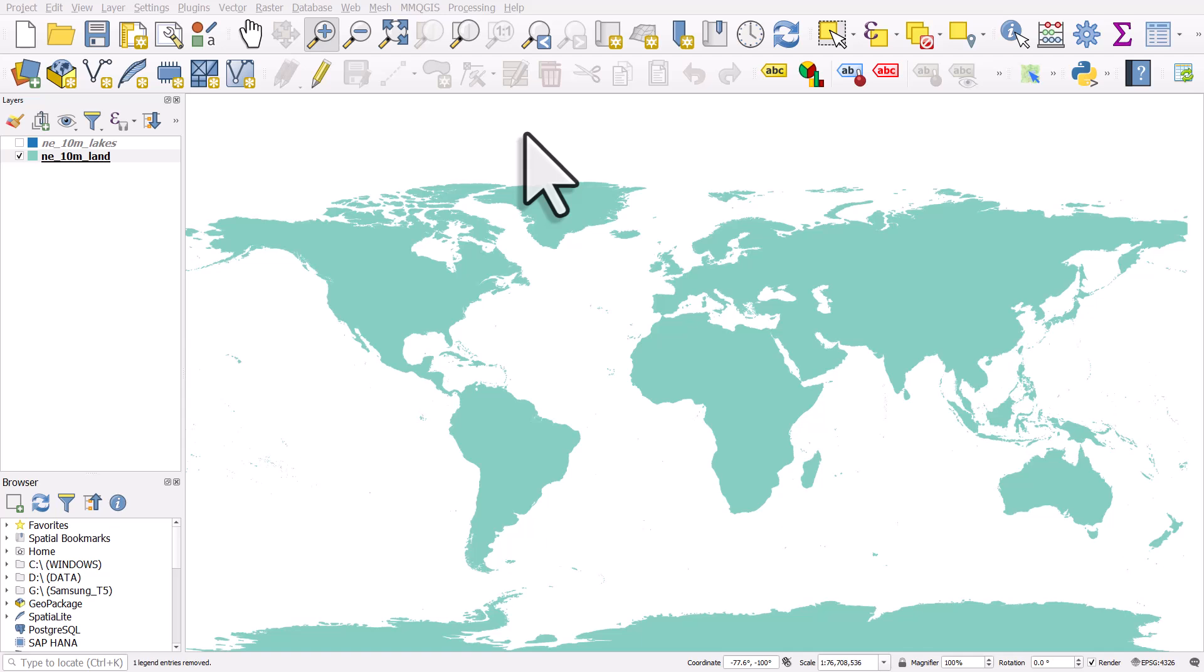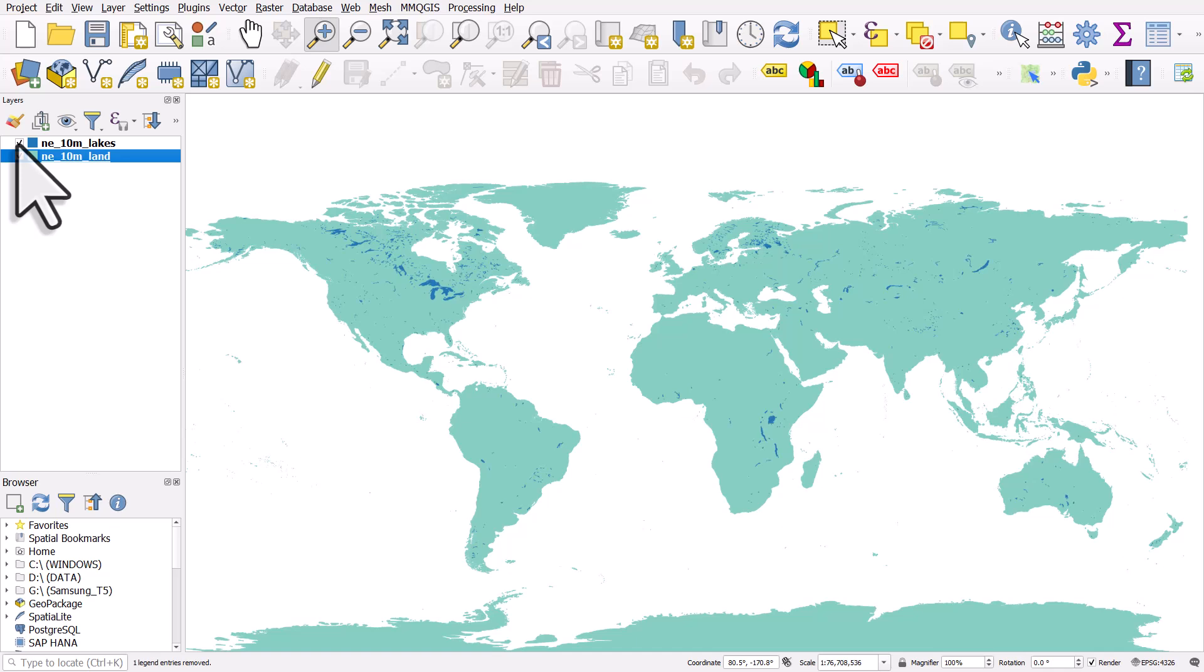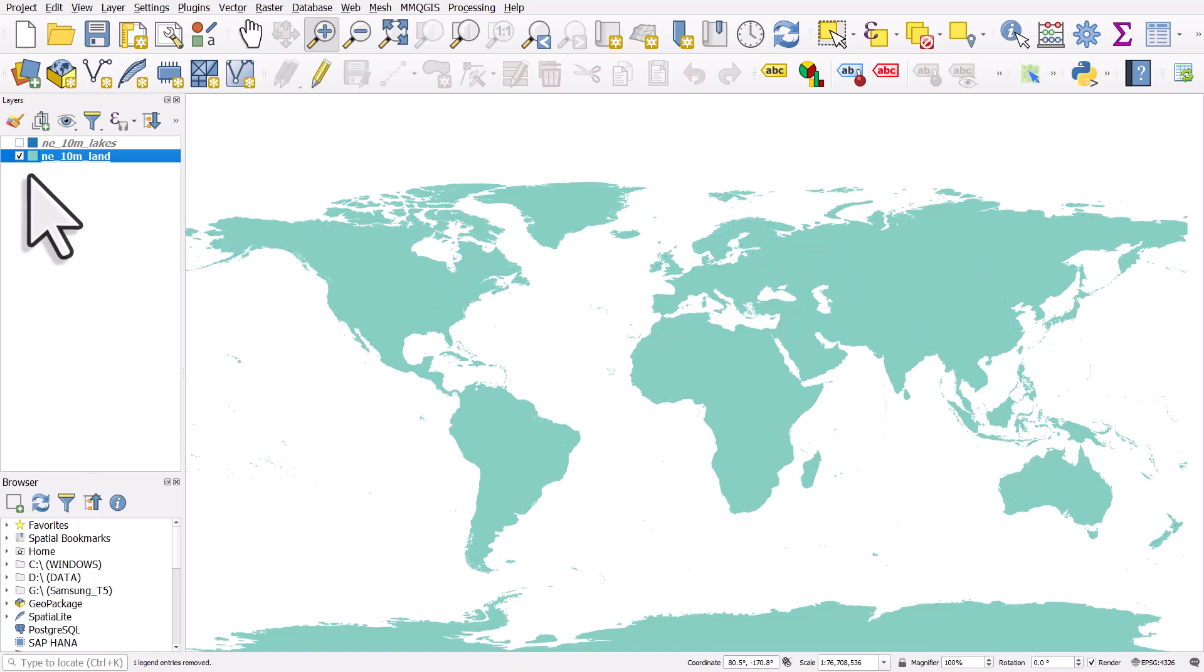If you want to cut lakes out of a land layer, this is how you do it. You've got your two layers. In this case, I've got a layer of land for the world and some lakes. And I want to cut the lakes out of the land.